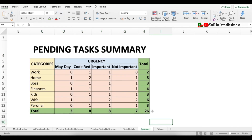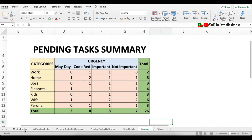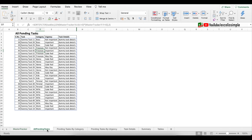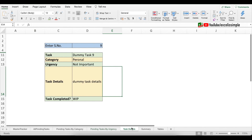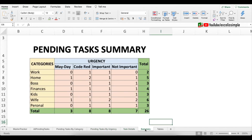Now you saw how simple it was to create this Excel task tracker. You have all the tasks in one place, you can sort them by category or urgency, look at individual task details, and view a summary. A link to download this sheet is available in the description. Please like this video and subscribe to the channel to get notified every time a new video is uploaded. Until next time, bye bye!